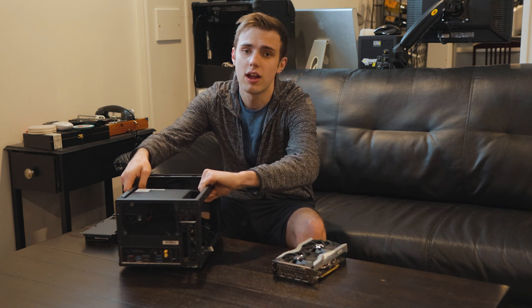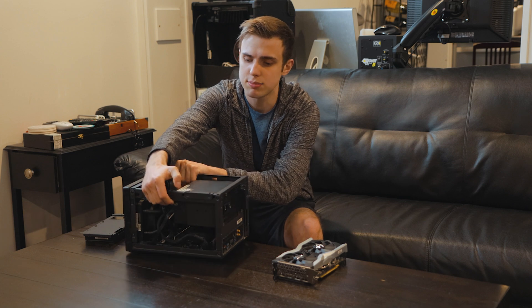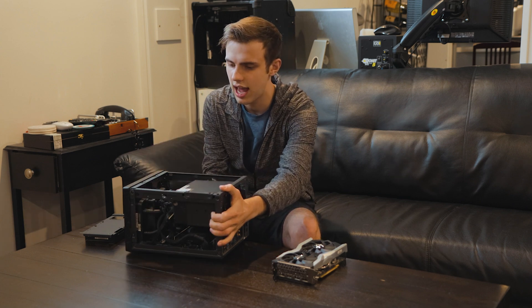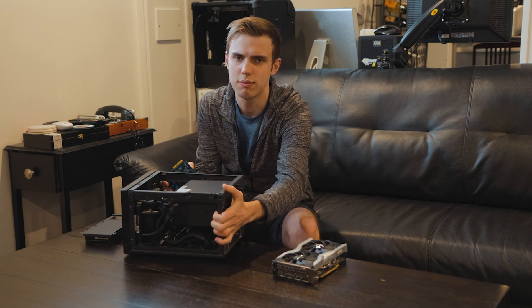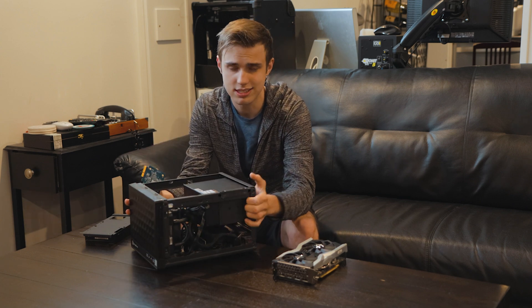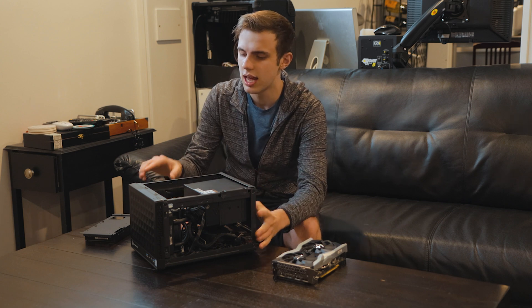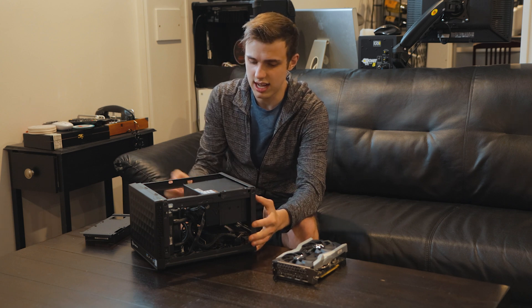I have a full-on ATX power supply, a 9900K, a 120 mil AIO because that's the only cooler I could get that would fit in here, and an SSD.